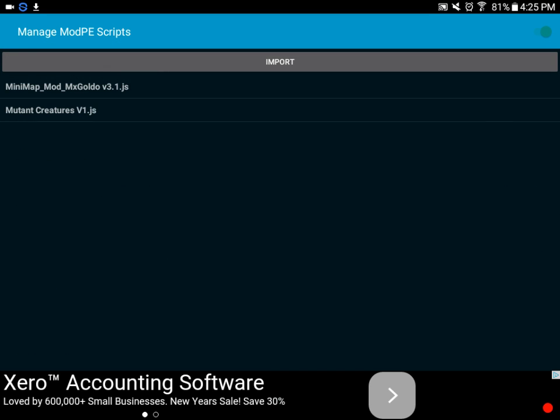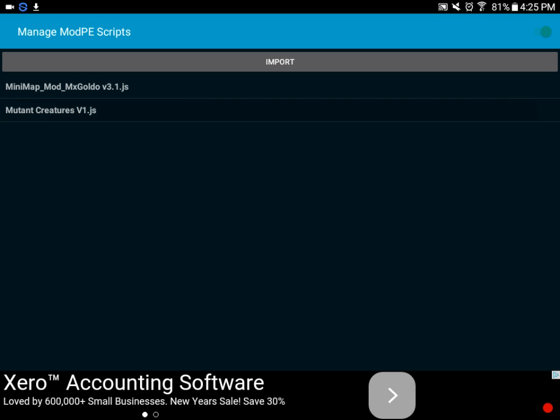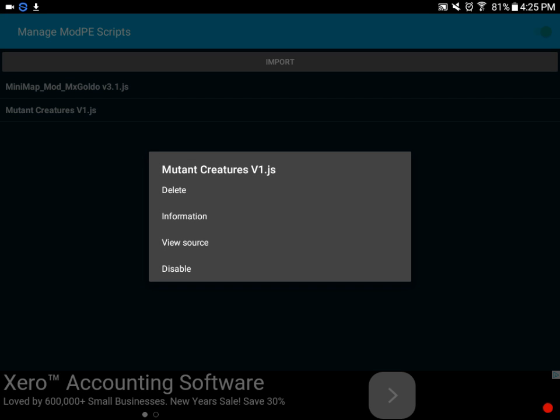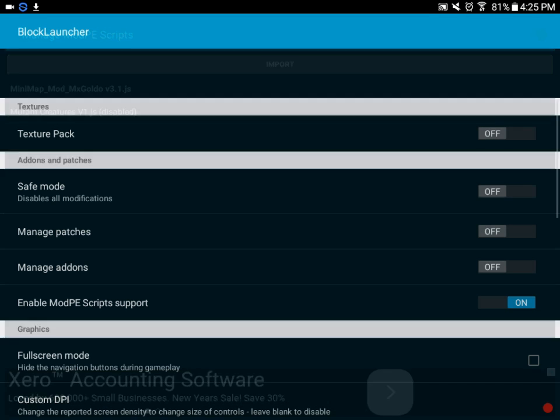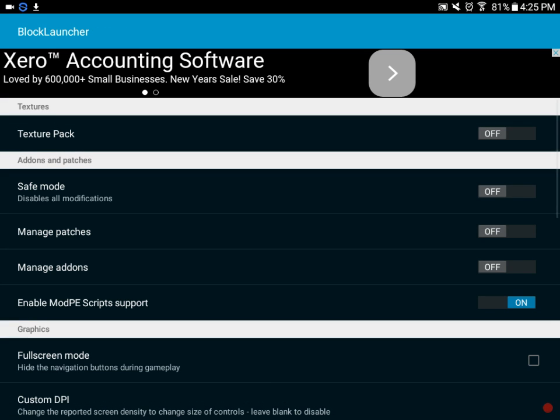Then go right here and enable Mod P Script Support. I've already done this, so all you need to do is press back one more time and it will work.